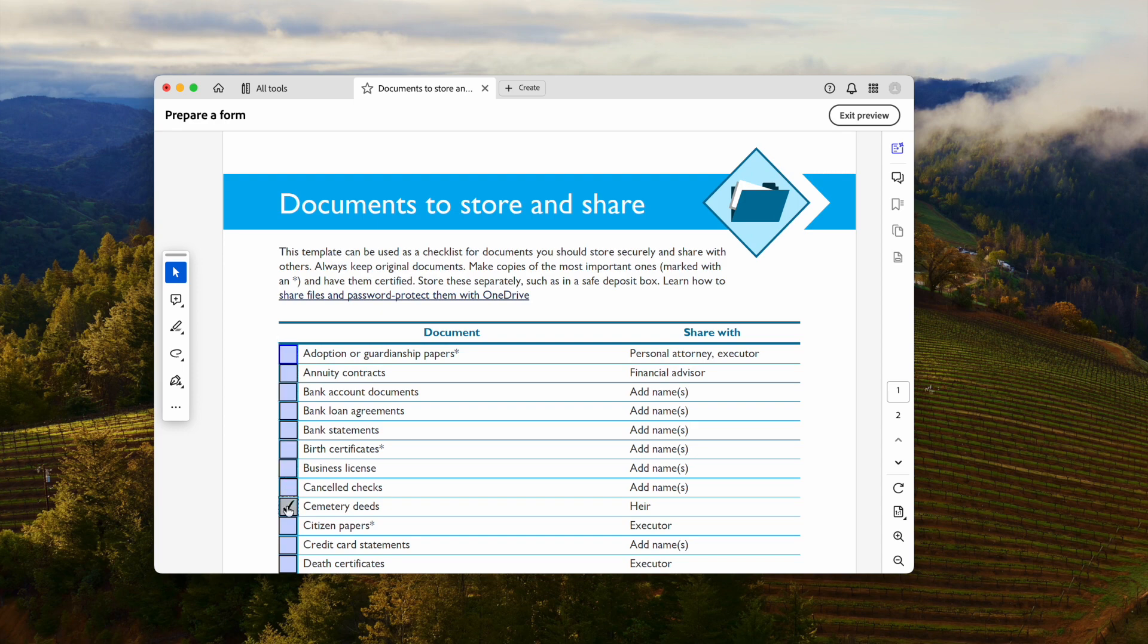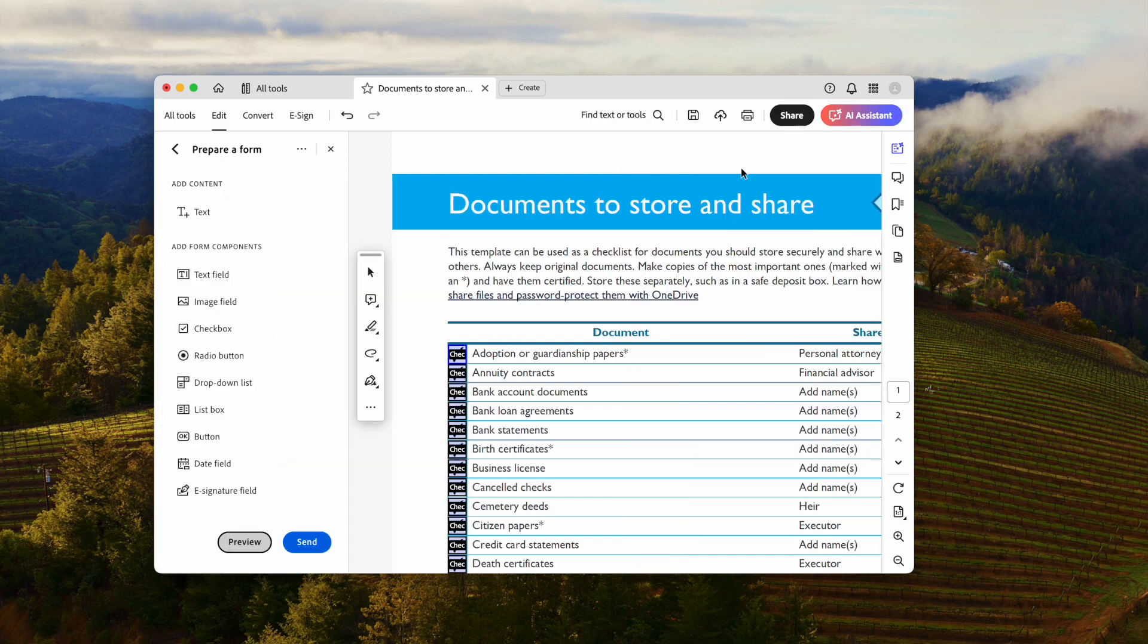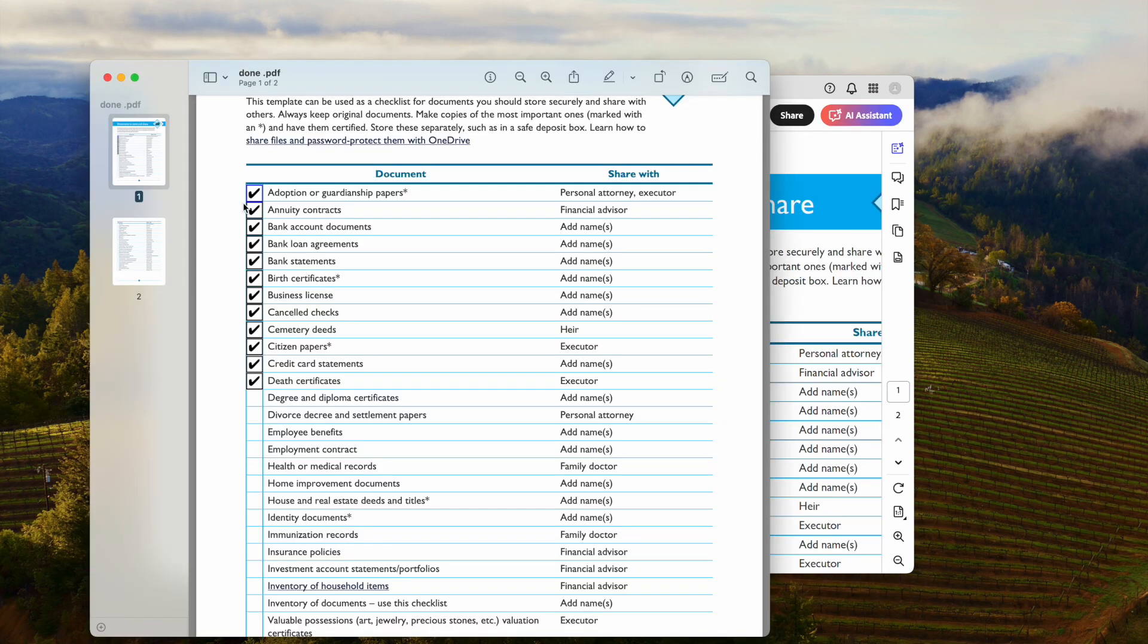At last, go to file and hit save. Then open the PDF in any PDF reader. You can check your PDF by putting a checkmark in the checkboxes now.